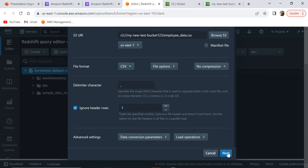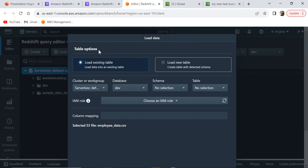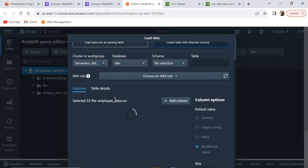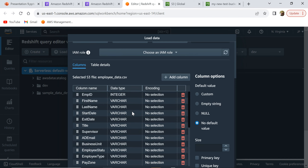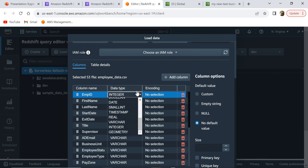Clicking Next, we have two options: Load Existing Table or Load New Table. If you already have a table created, you can select it and load data into that table. Since we don't have a table yet, we're going to select Load New Table. Redshift will automatically read the data and infer the schema for us. If you need to make any modifications to the data types or anything, you can do that here.